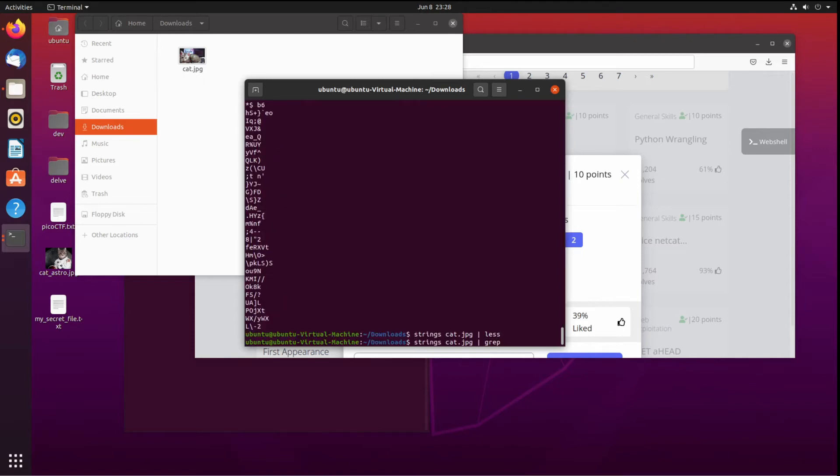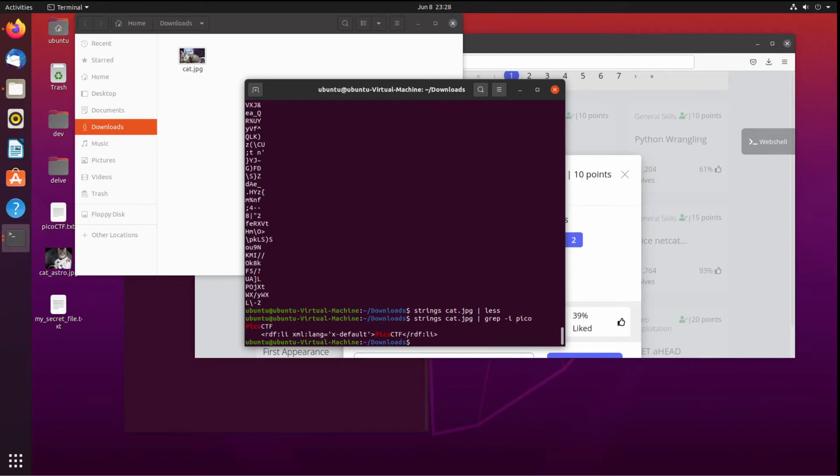We're going to grep, which is like a search over all those strings, ignoring cases for pico, and we can see no flag.